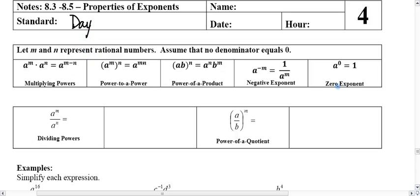We have a couple properties here that we've talked about before. Multiplying powers is where we take the same base, and if it's being multiplied, the exponents add. We've talked about power to a power, where we have some base raised to some power — each one is raised to this new power of n, and when we do that, they are multiplied. So adding of powers when we multiply bases, and if it's power to a power, we multiply exponents.